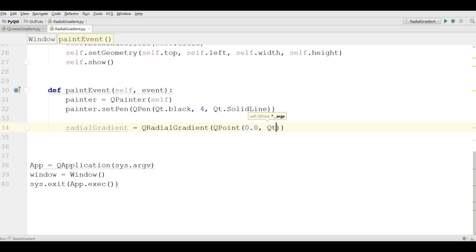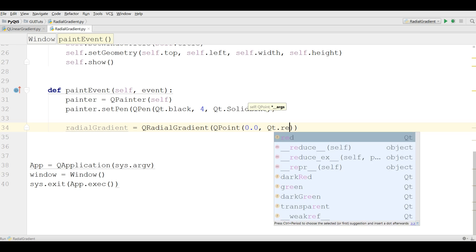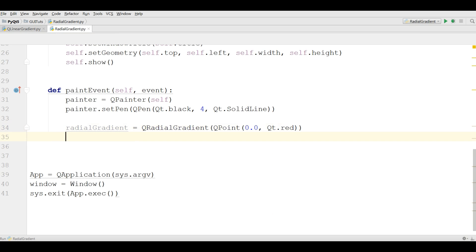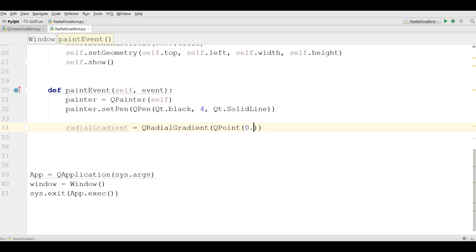And give the color dot read. I'm sorry, there is no color in here. I need a QPoint of 100 and 100. And also the radius should be 100. After this.